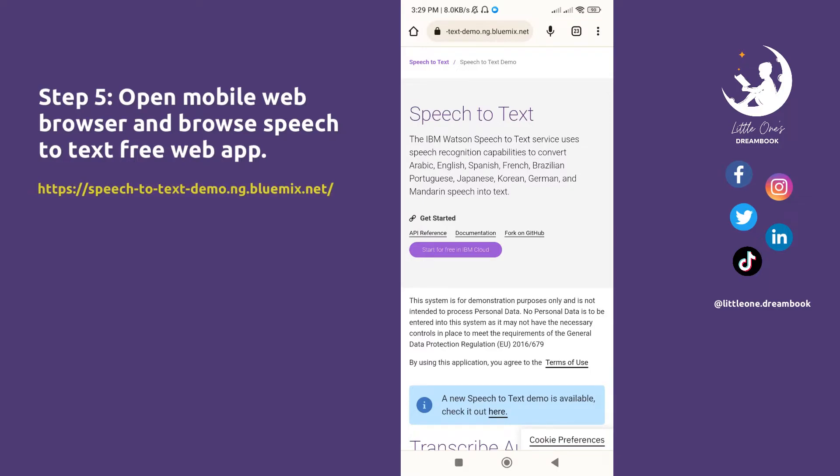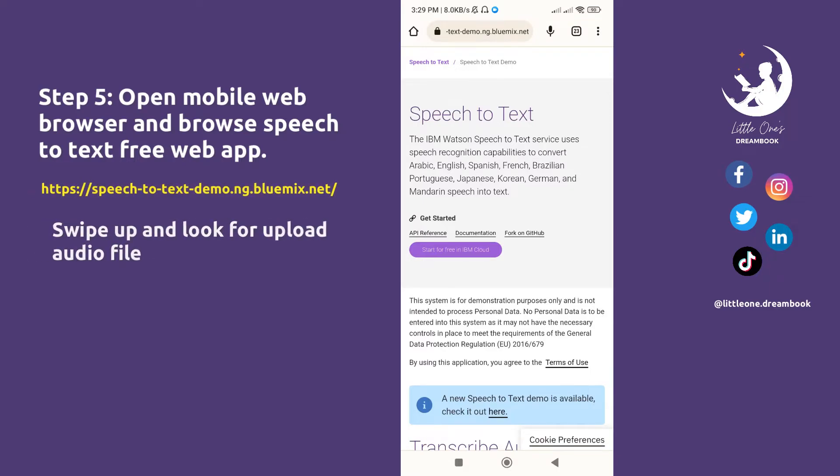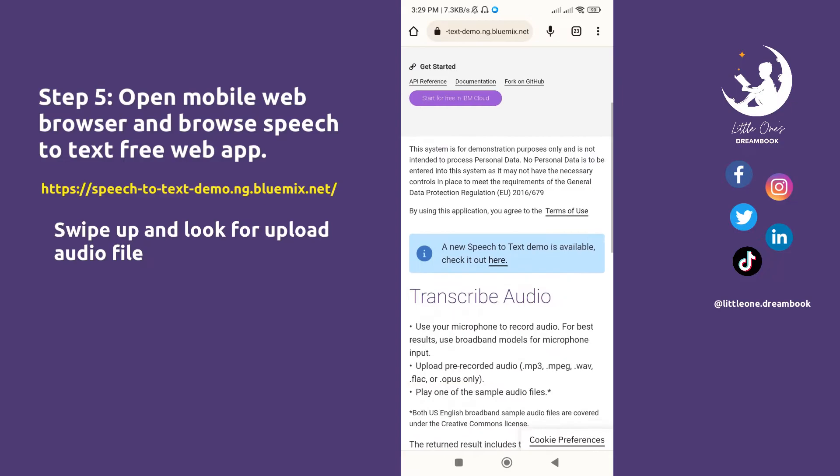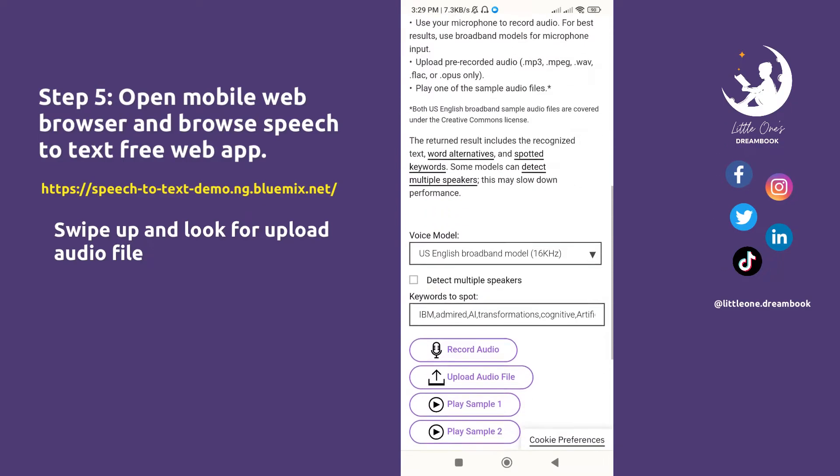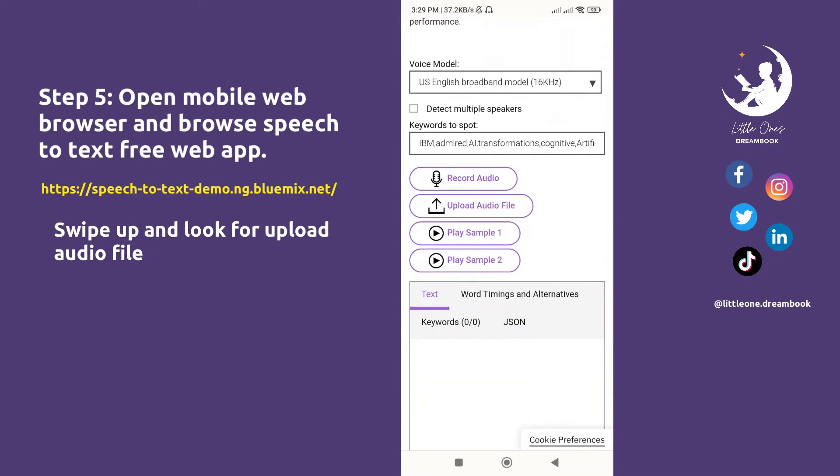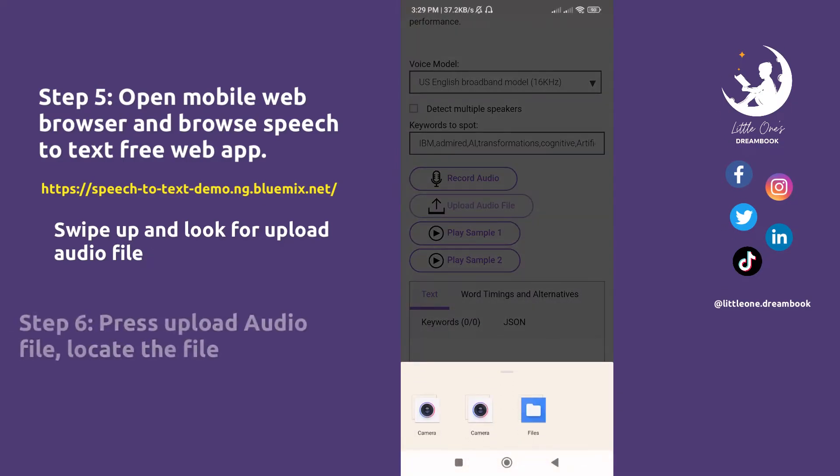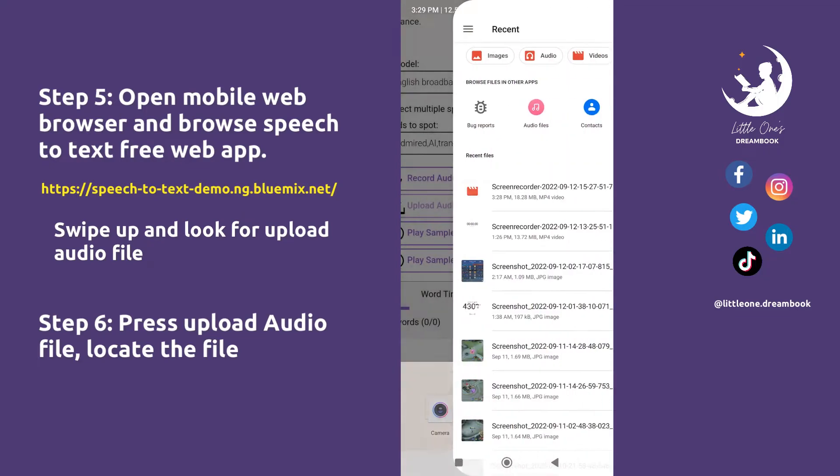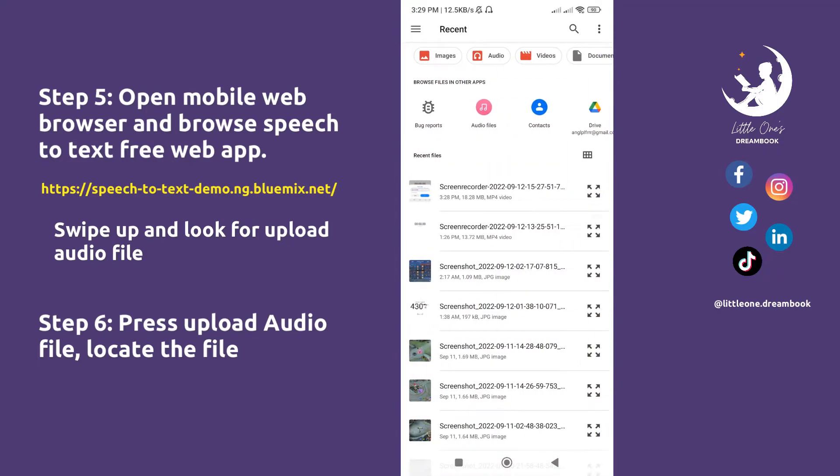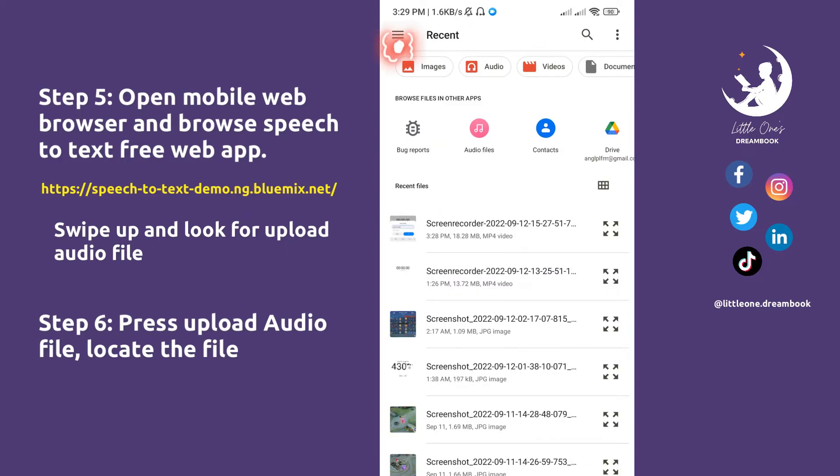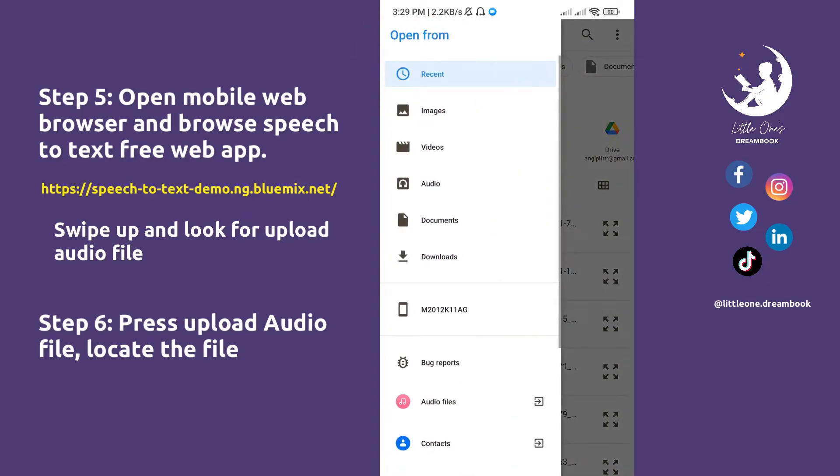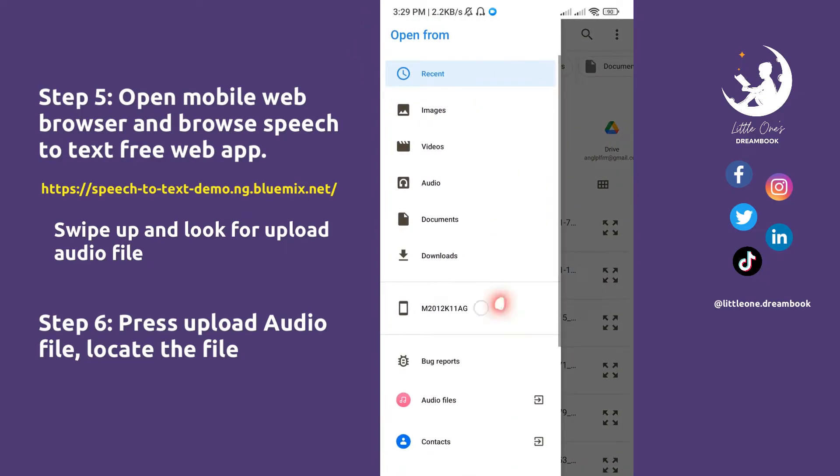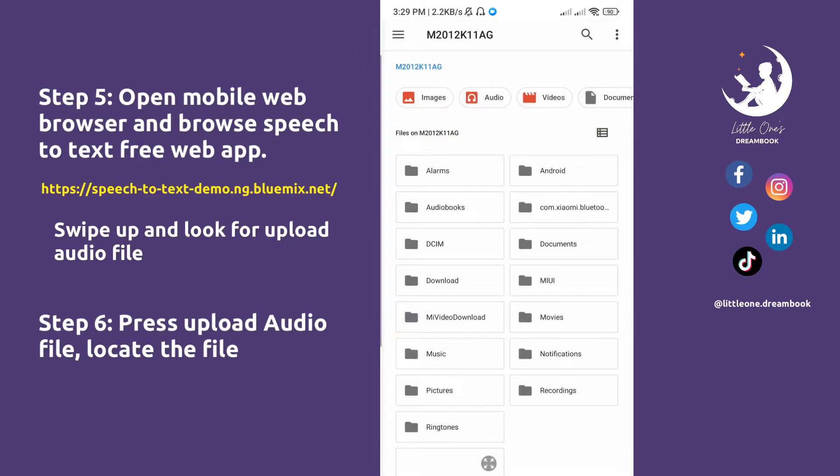Once the site loads, swipe up and look for 'Upload Audio File'. Step 6: Press 'Upload Audio File', press 'File', locate the file from the upper left menu and folders. Select where you saved the file, navigate through folders, and choose the file you want to convert.